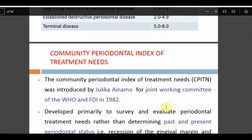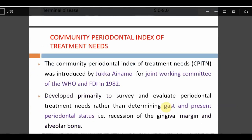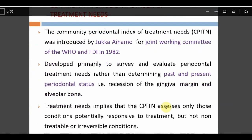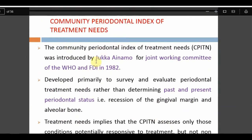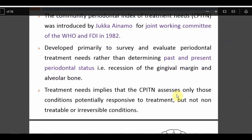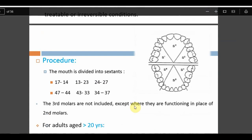After Russell's index, CPITN became widely used from 1982. The Community Periodontal Index of Treatment Needs (CPITN) was introduced by Ainamo in the WHO/FDI joint working committee in 1982. Its primary purpose is to survey and evaluate periodontal treatment needs rather than documenting past and present periodontal status. CPITN assesses only conditions potentially responsive to treatment, not non-treatable or irreversible conditions. Unlike Russell's full-mouth index, the mouth is divided into six sextants.